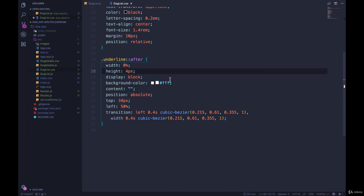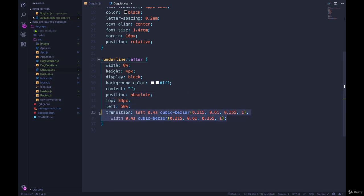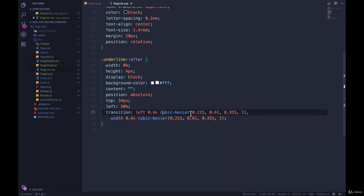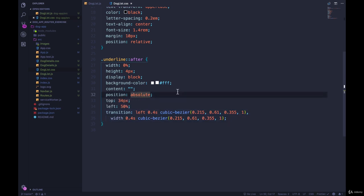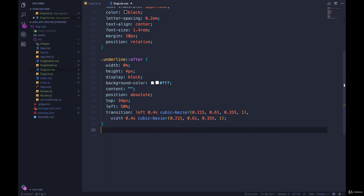So we have an empty element that has a height of four pixels. That will be the height of our underline that animates in. A width of 0%. Now, this transition, this comes from the code pen. I didn't type it myself. You could use any transition built in or just create a cubic bezier curve. Then we've got a position absolute, a background color, so it will be a white line. But right now we're not seeing it because width is 0%.